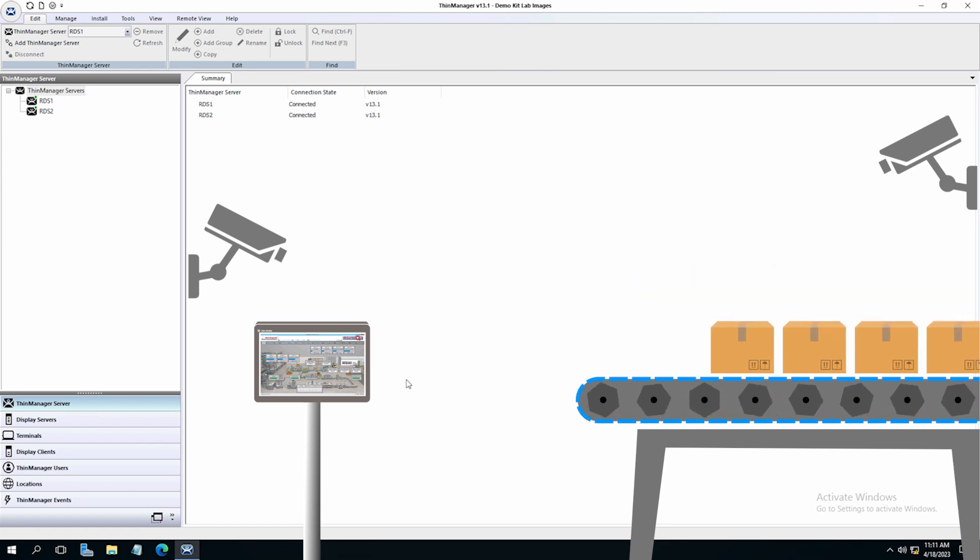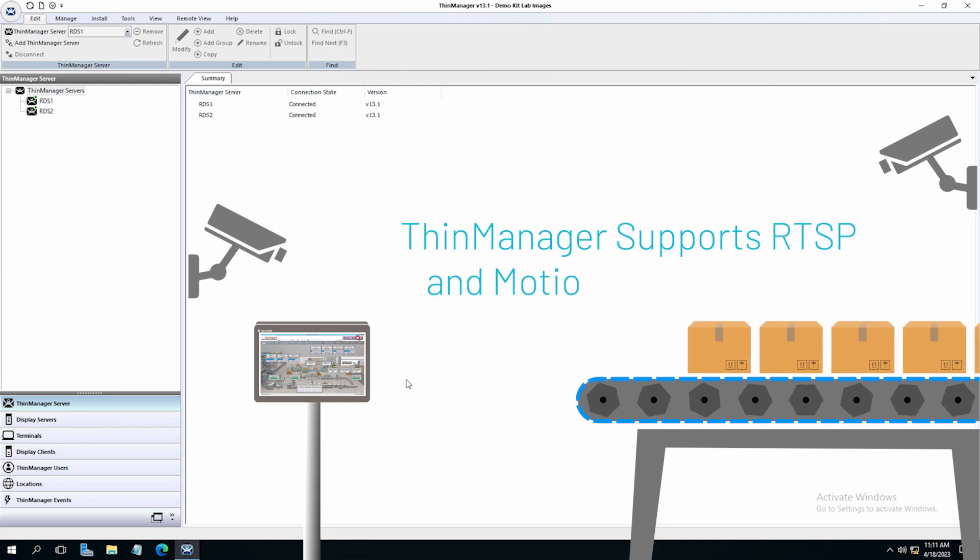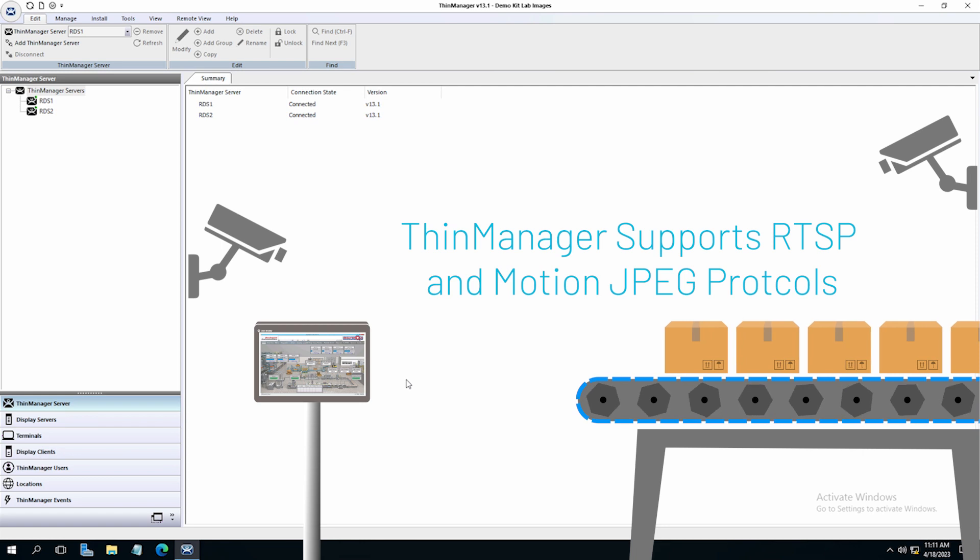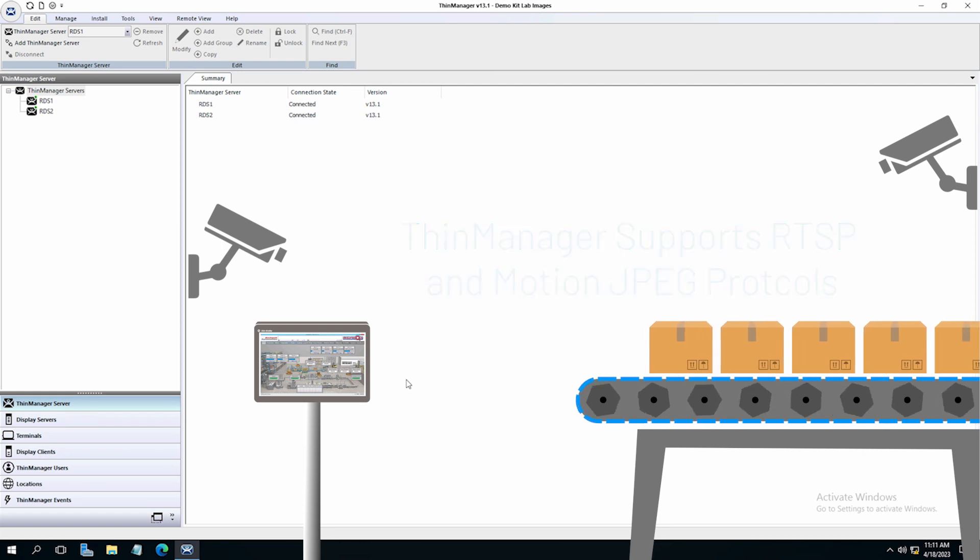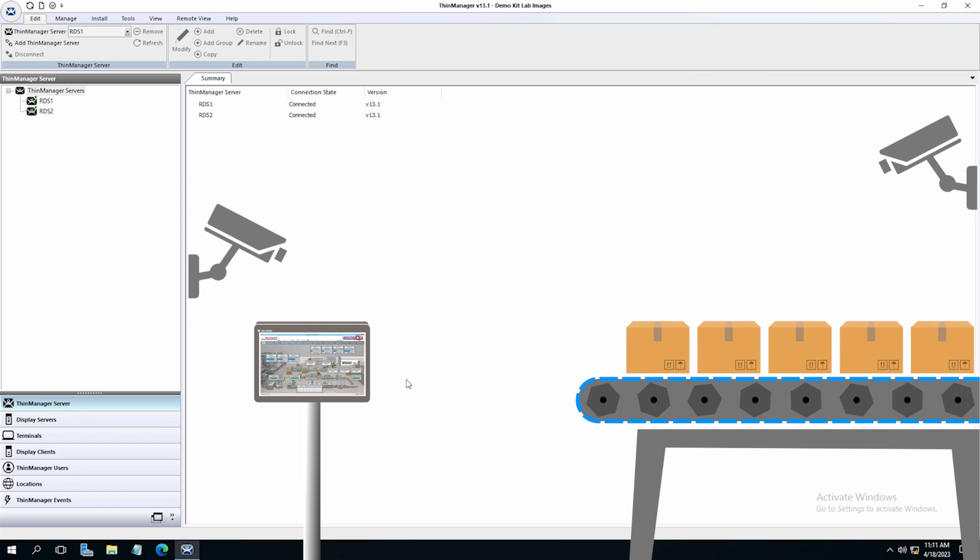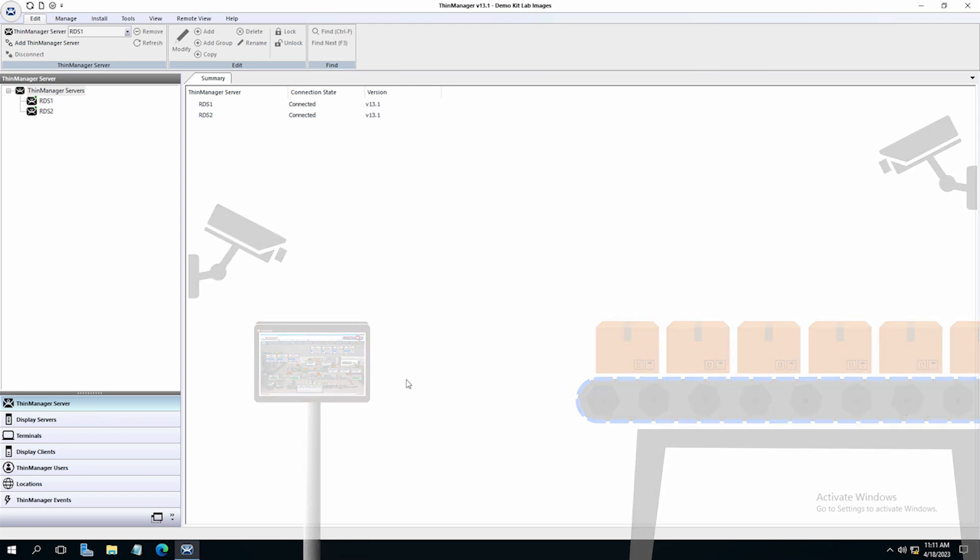The first thing you will want to do when adding an IP camera to your environment is to make sure you capture the IP of the camera. Often you will need to connect the camera and use the manufacturer's utility to assign and gain the IP desired to the camera.